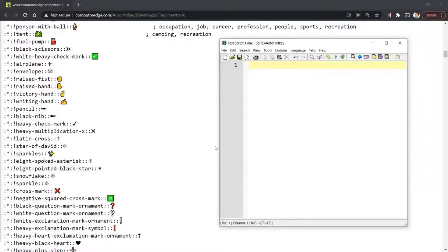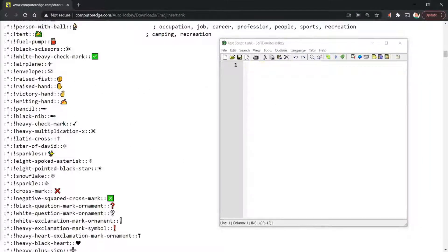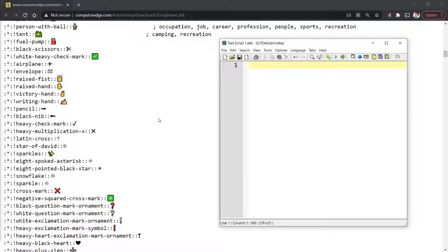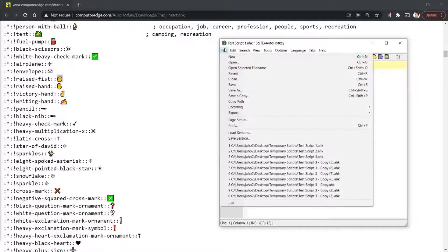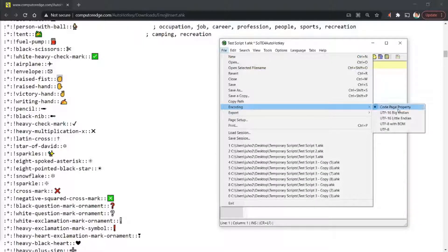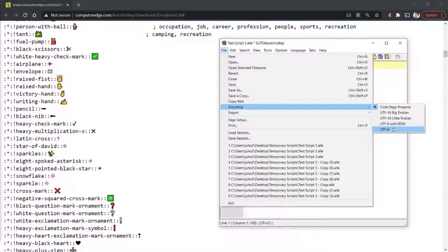Now, normally if you want to add an image to an AutoHotkey script within SciTE, if you just copy an image and paste it, you don't get anything but question marks. That's because your encoding has to change to something else—UTF-8 with BOM usually works, or UTF-8.